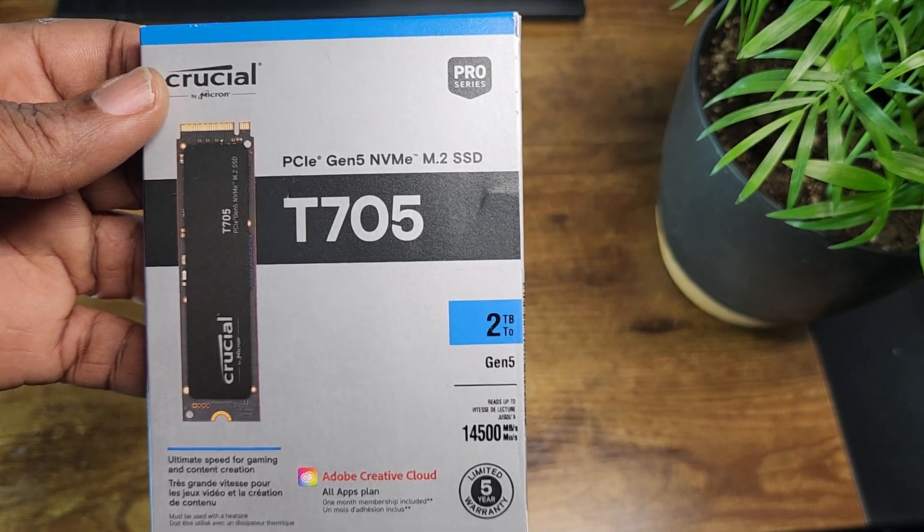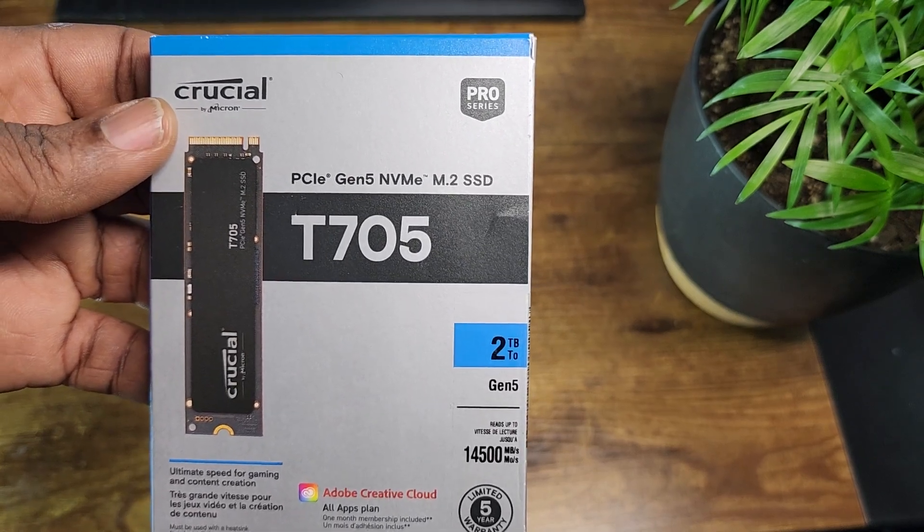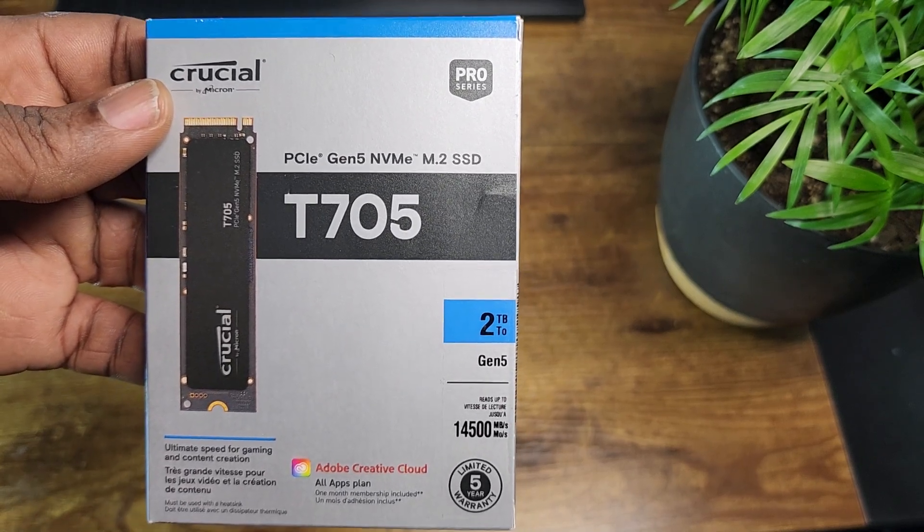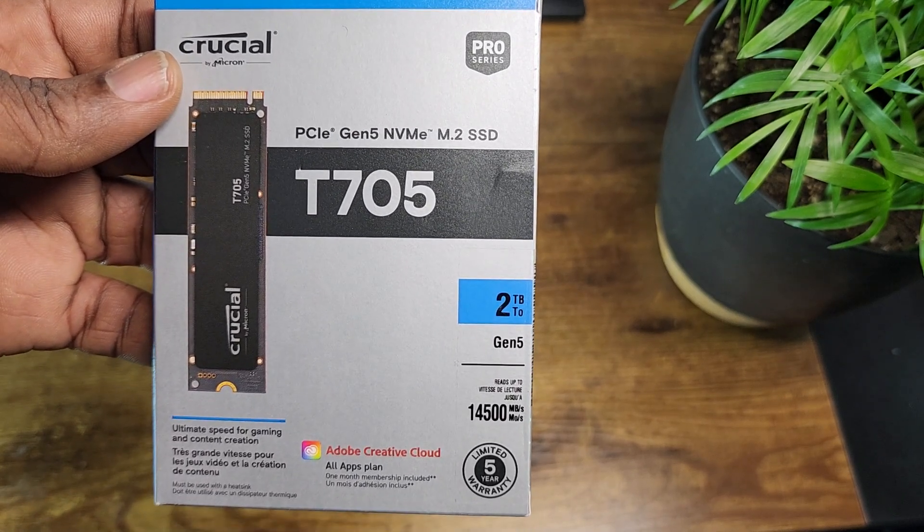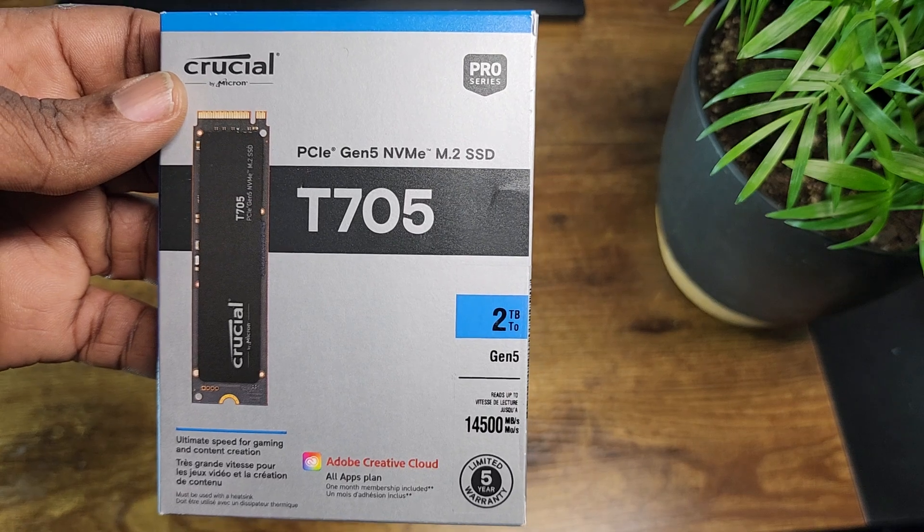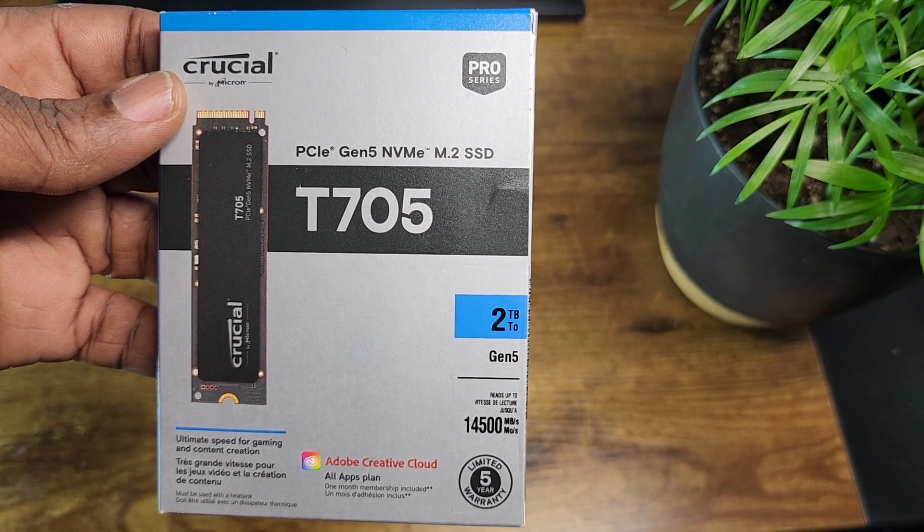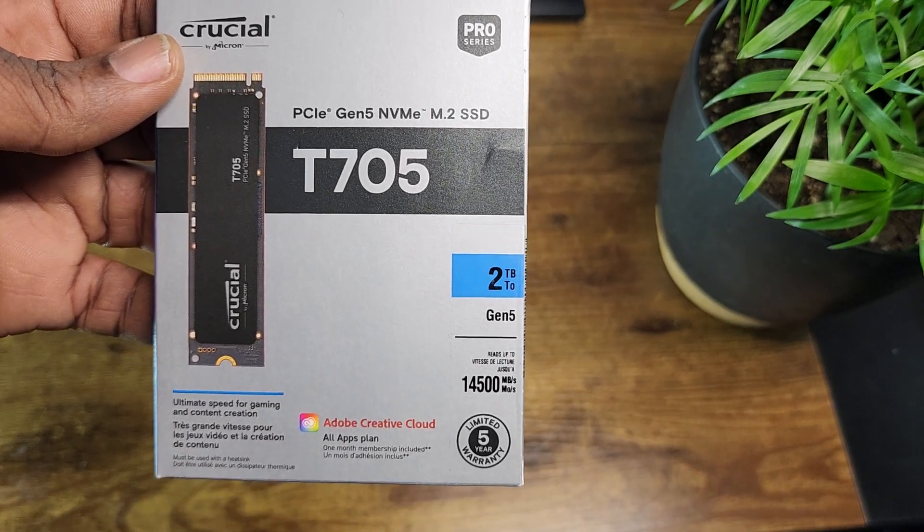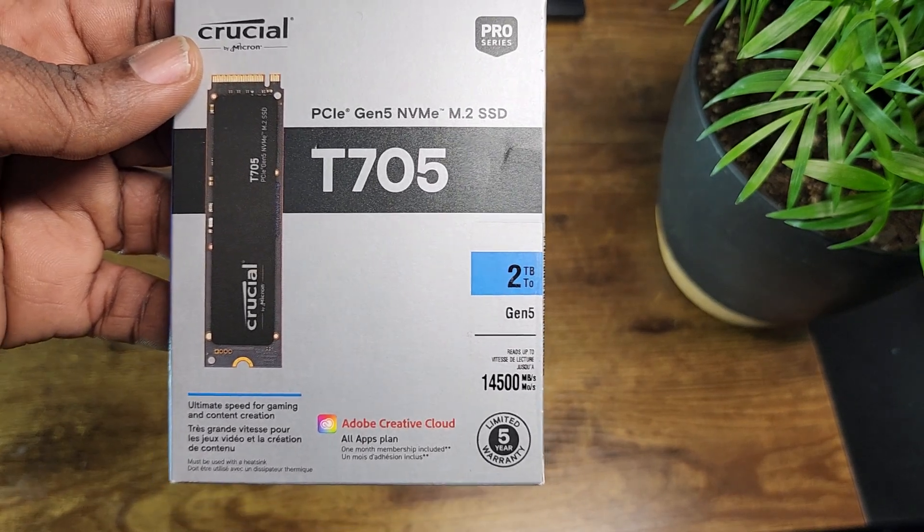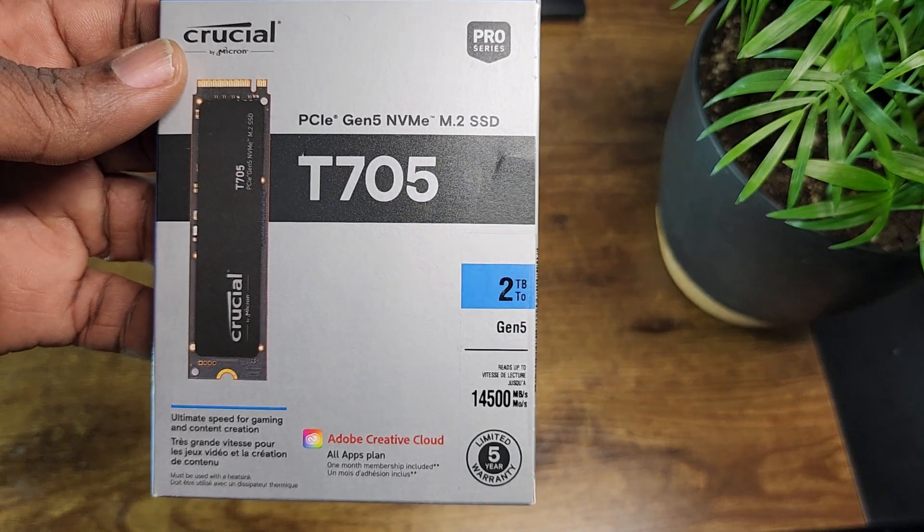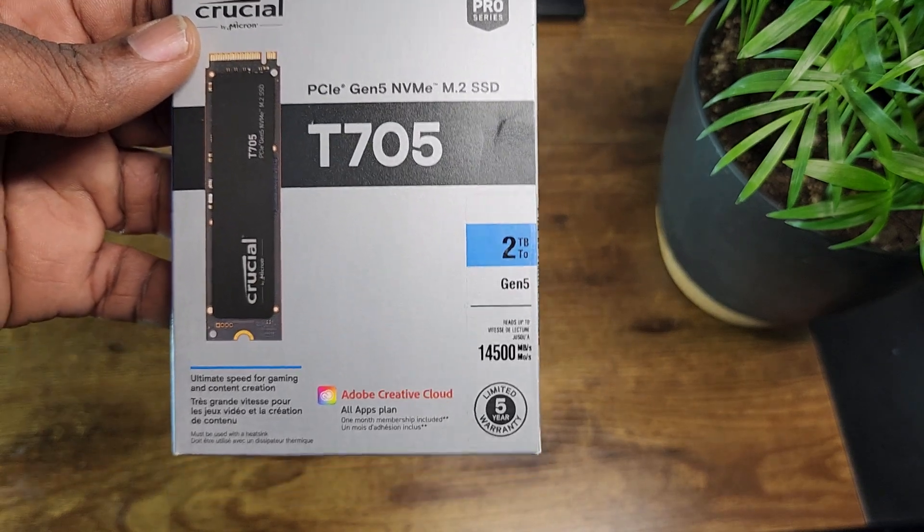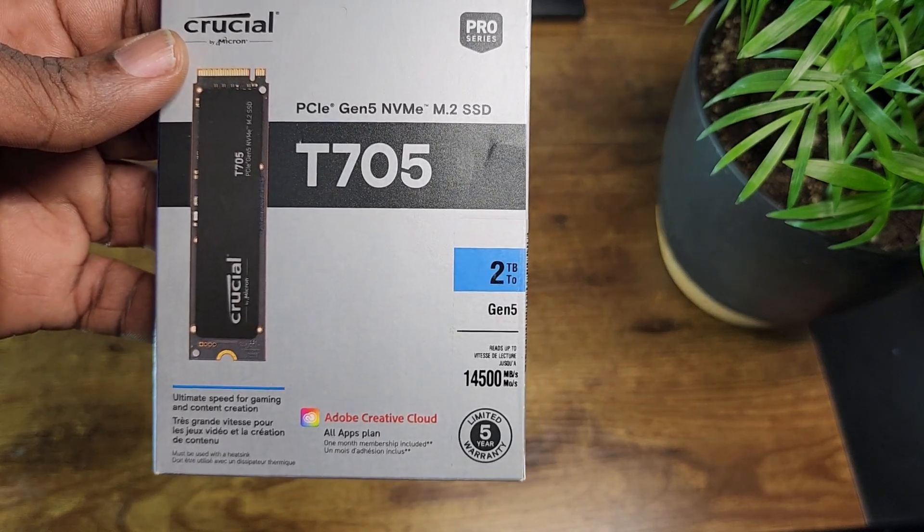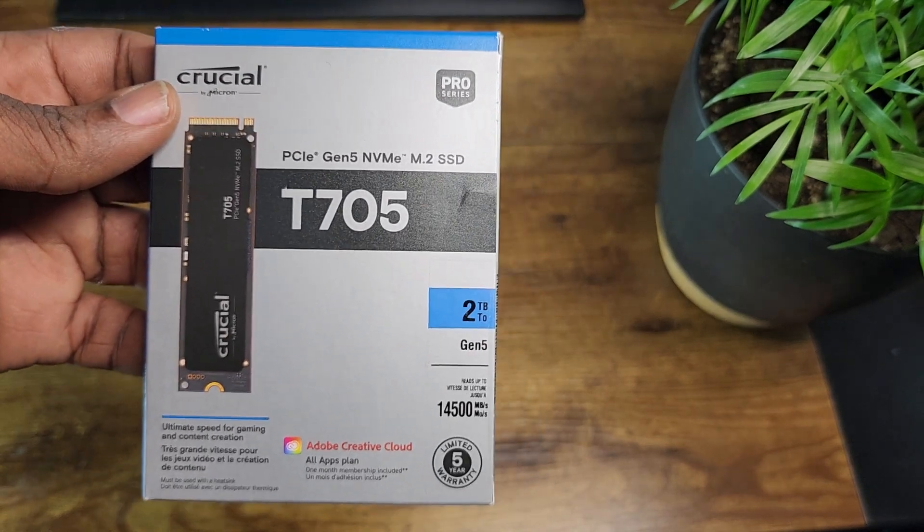This is the unboxing of my Crucial PCIe Gen 5 NVMe M.2 SSD. It's two terabytes, the Crucial T705.